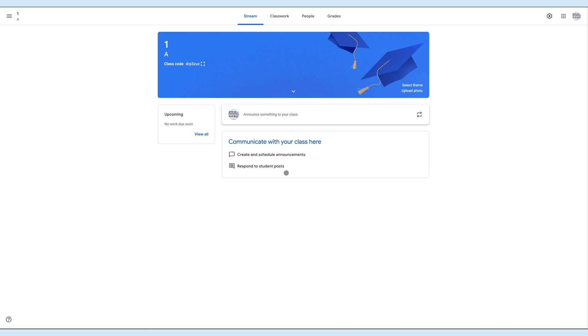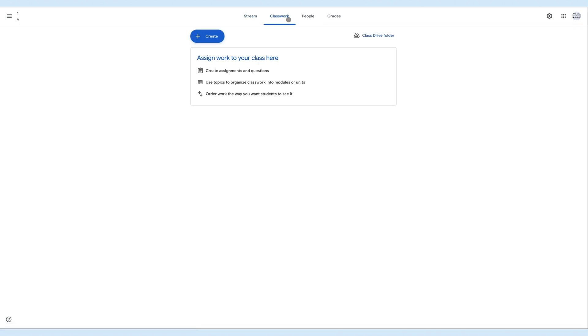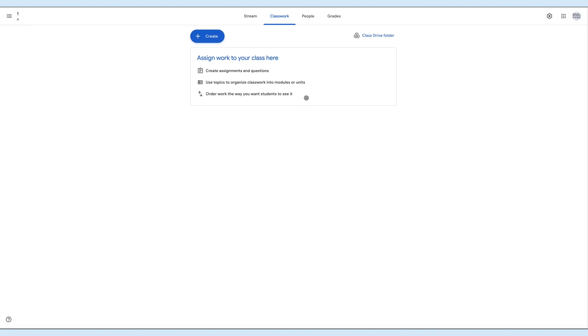As soon as the teachers post an announcement, the post will be reflected on the student's app. Now let's move to the Classwork tab. From here, the teachers can create assignments and questions, organize classwork into units using topics, and organize the classwork.